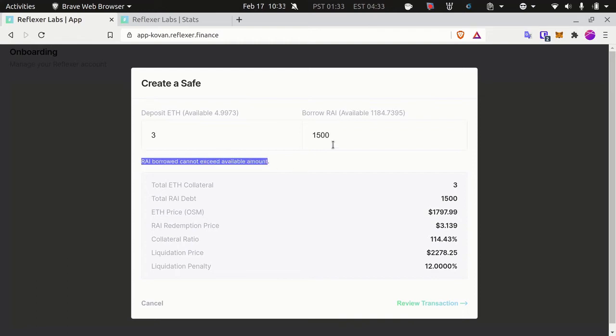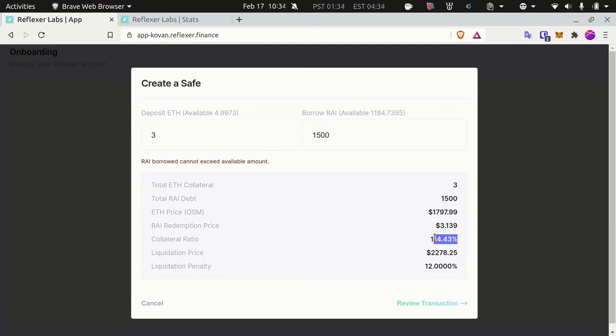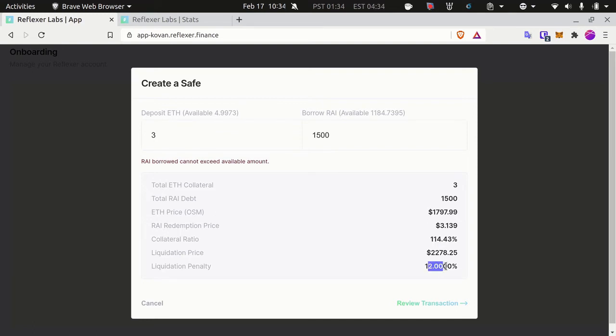This is something very important that you will have to manage. Your collateralization ratio—if ether falls in price, this will go down and you might get liquidated and pay this 12% penalty. Another thing you should know is that there's a minimum RAI that you need to borrow.